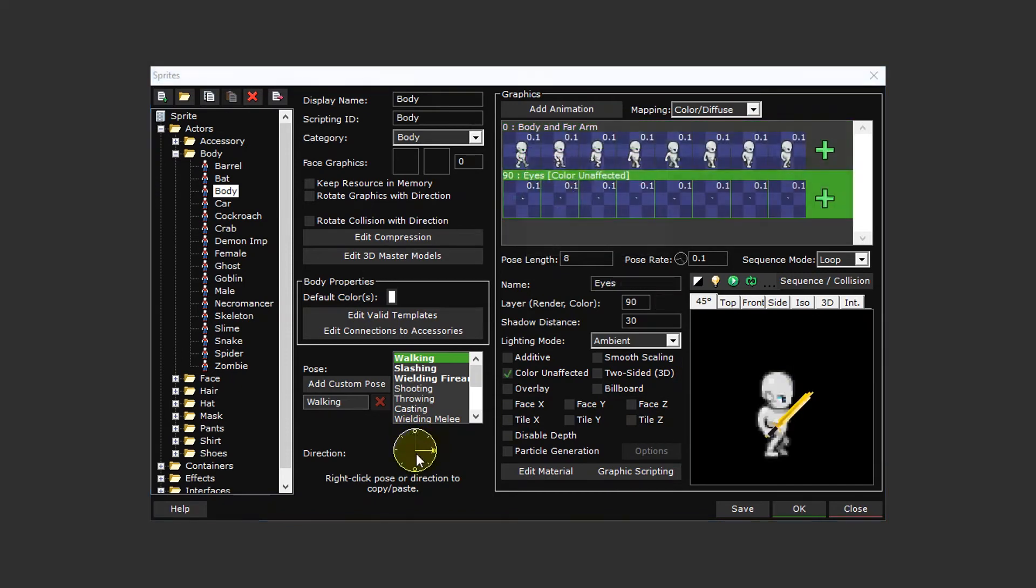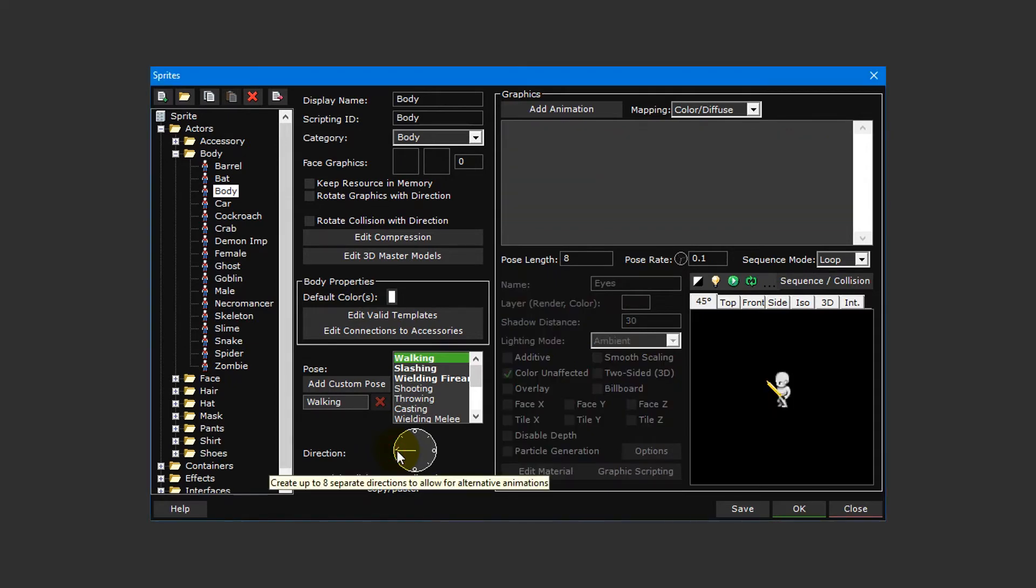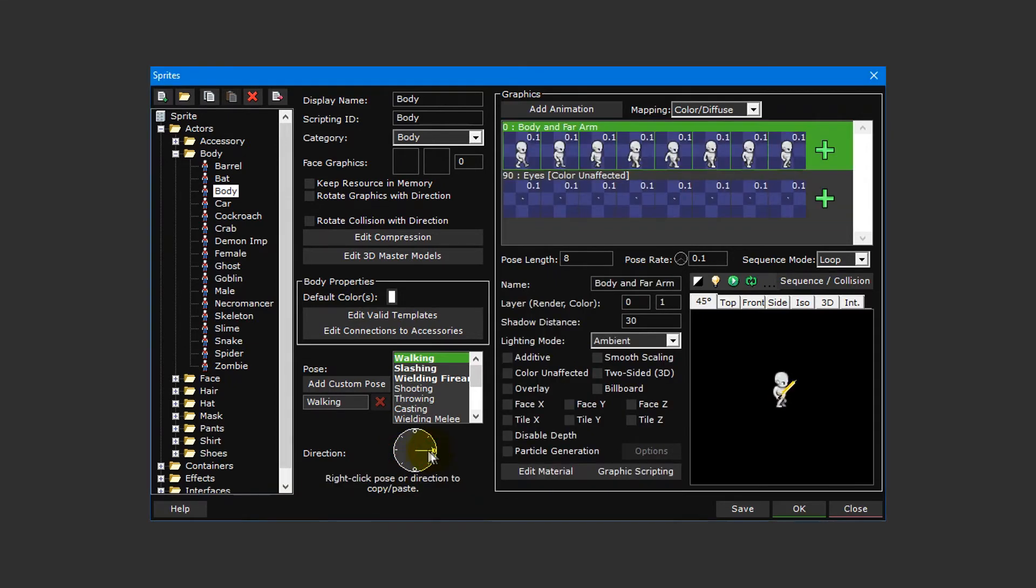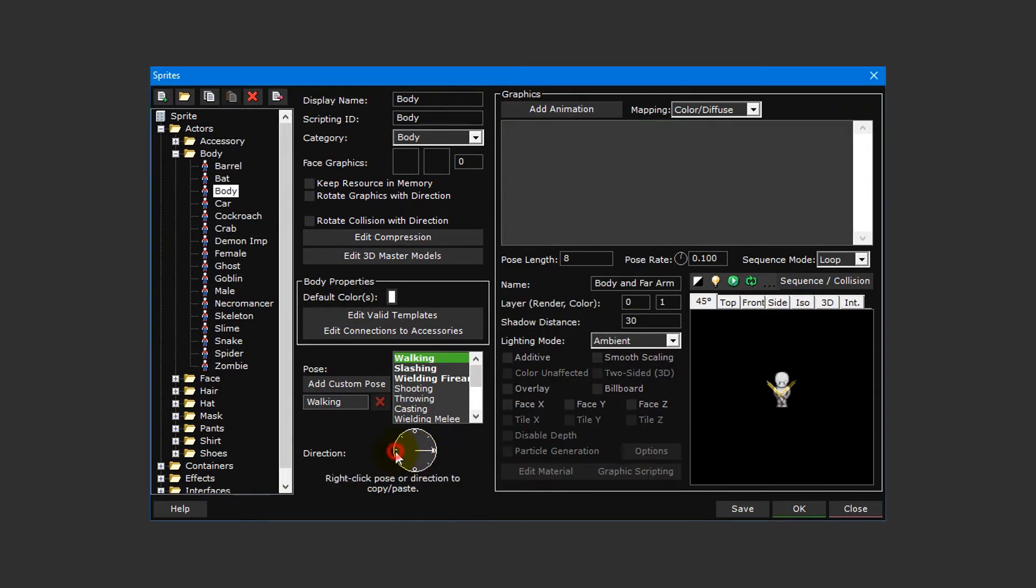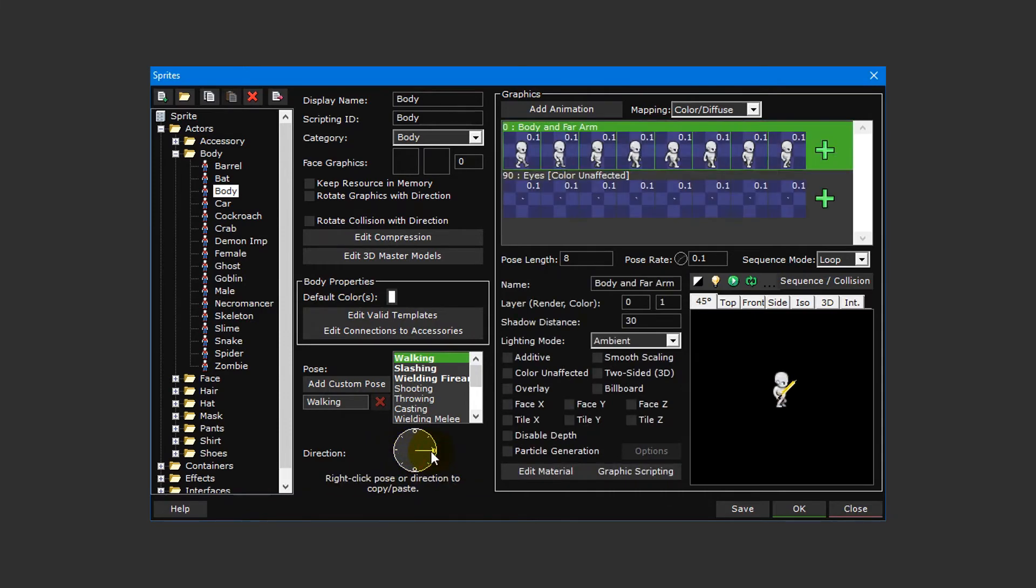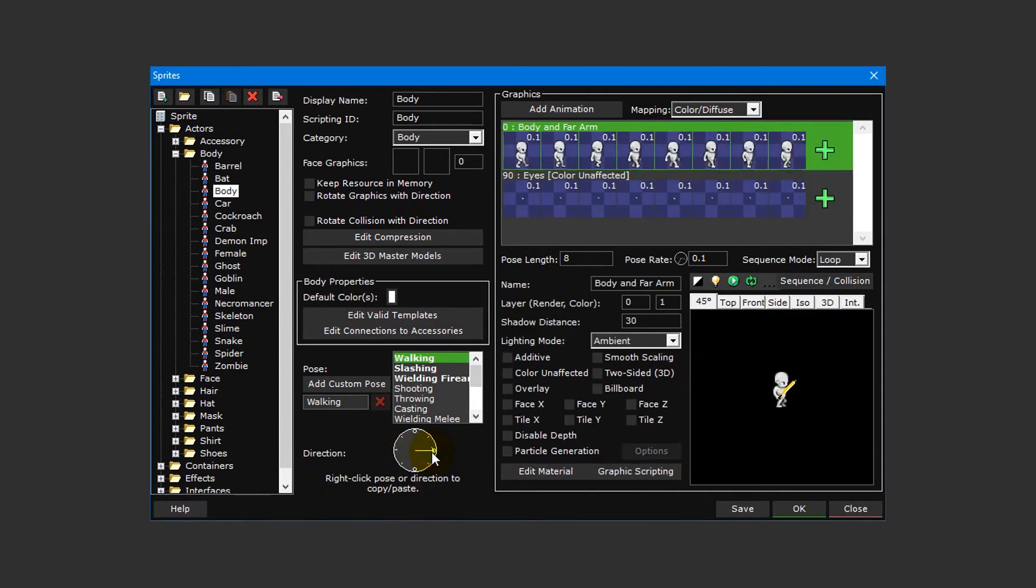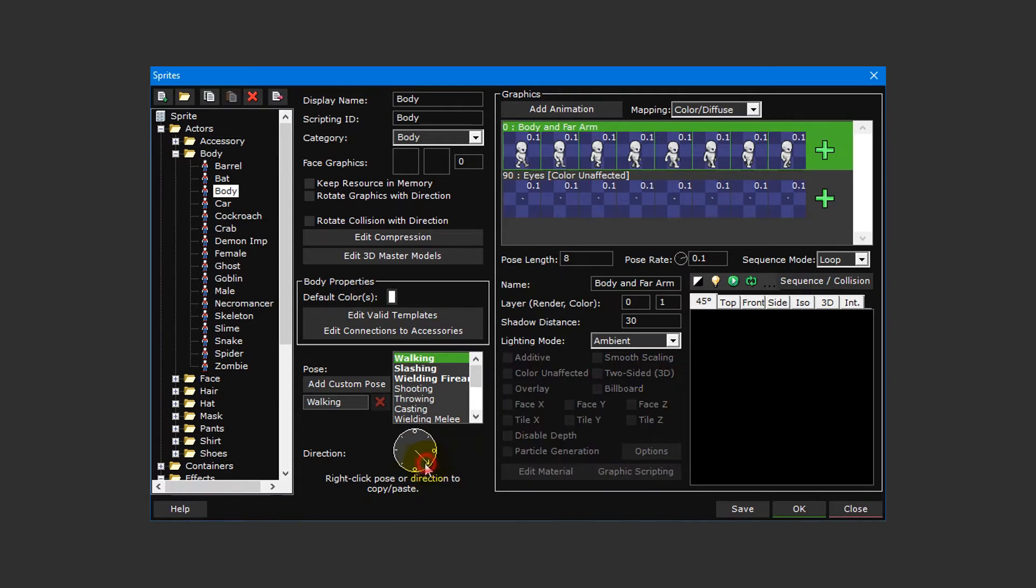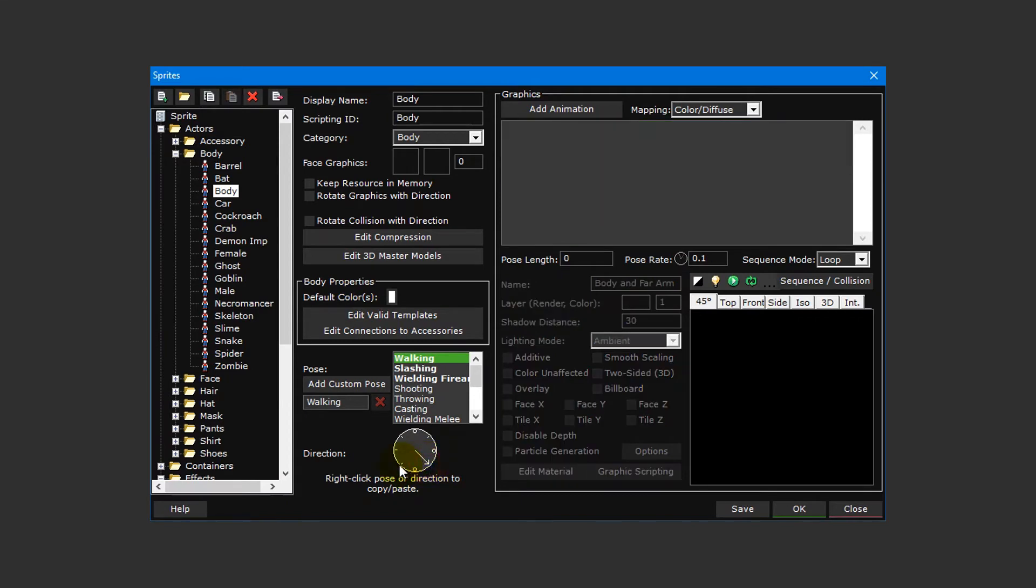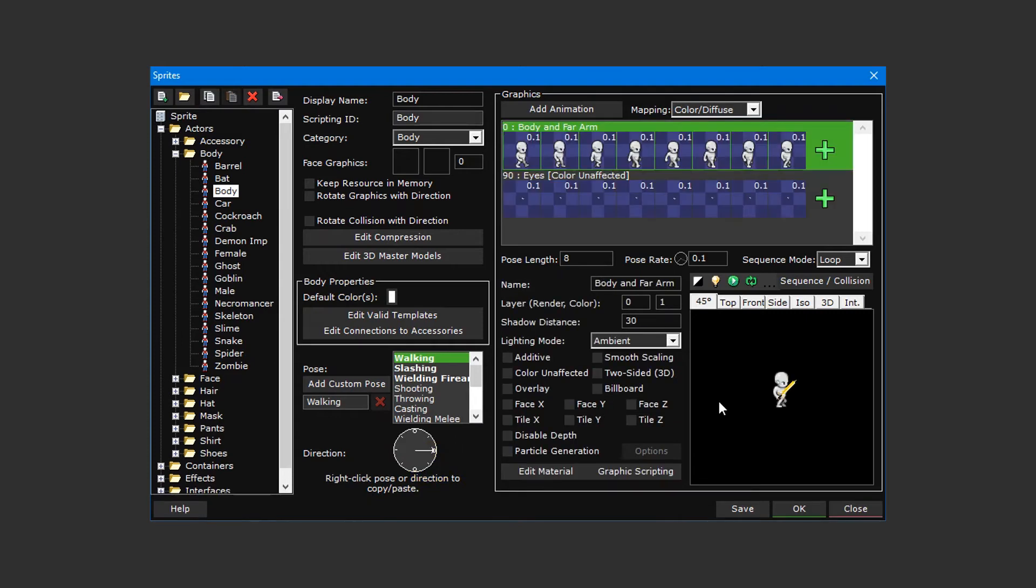Now that we've created our walking right direction, we can set up the down and up directions by repeating these steps. The one exception is the walking left direction which we can leave blank. The reason being is that Double One Game Creator will automatically flip the right direction if no left direction is specified and vice versa, so we can save ourselves some time by just focusing on the right, down, and up directions. Diagonal directions will also be flipped automatically if its opposite direction is not specified.